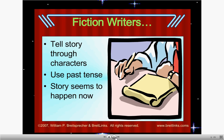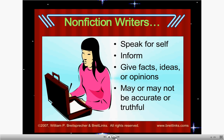Fiction writers tell a story through characters and use past tense, where the story seems to happen right now — and we did this previously with our narratives. Non-fiction writing, however, speaks for itself. It teaches you, it informs, it gives facts, ideas, or opinions. Non-fiction writing is the truth — it's real.